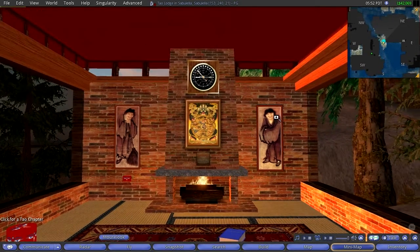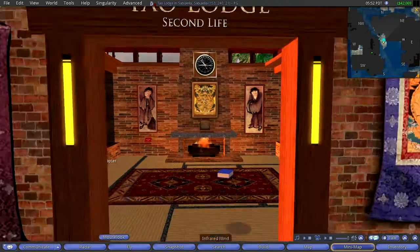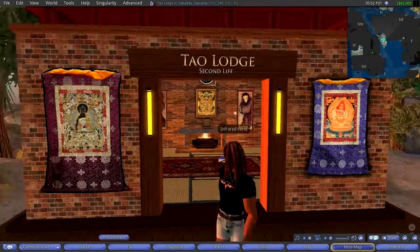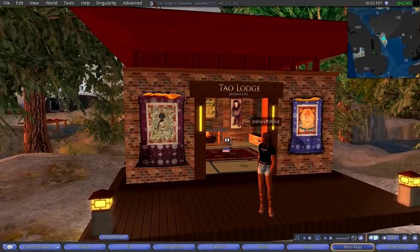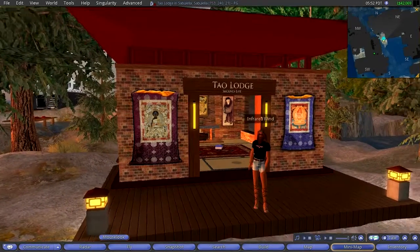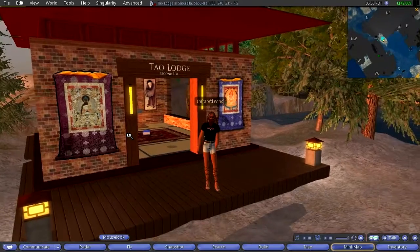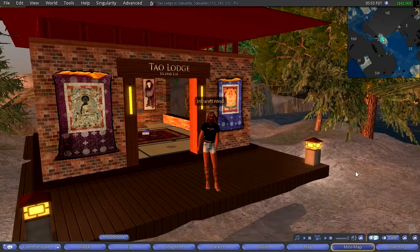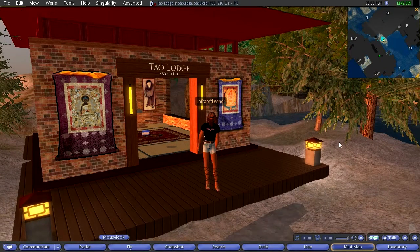We'll come back to this because there are stories behind everything that you see here. That's three minutes, and until the next one. This is Infrared Wind, Russ McClay.